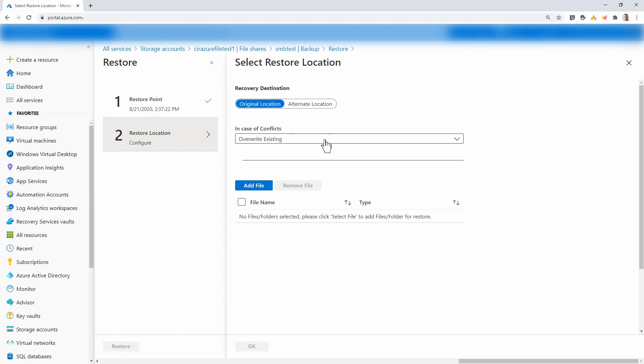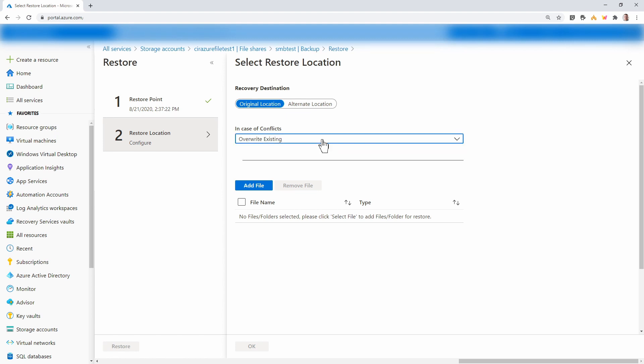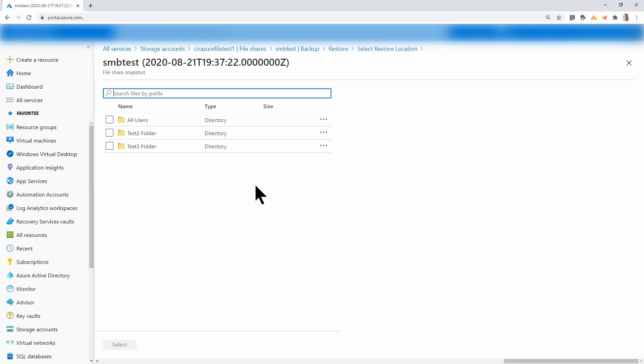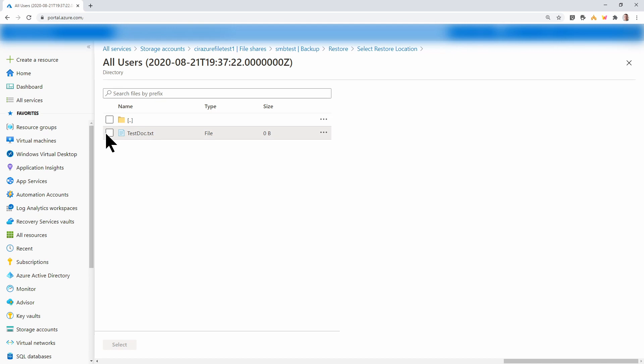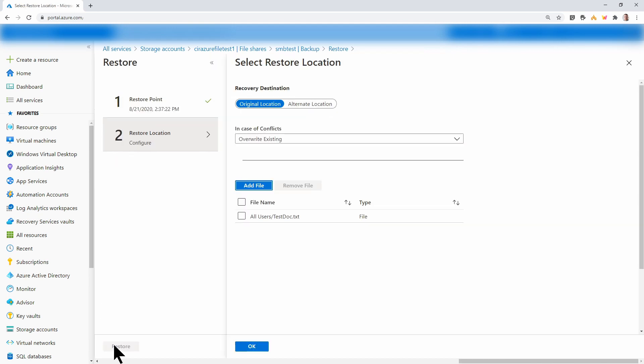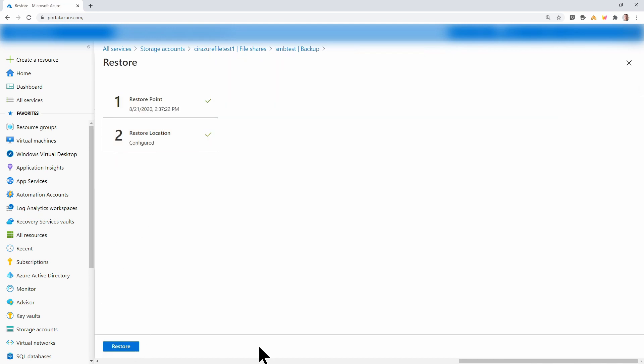And in case of conflicts, we have the option to overwrite or skip. I'll leave that as overwrite and add a file. Here we can navigate to the file. Select and then click OK and restore.